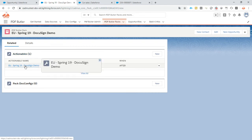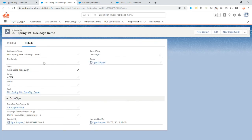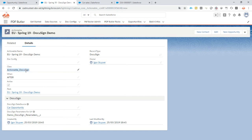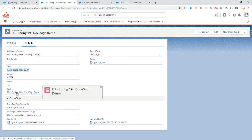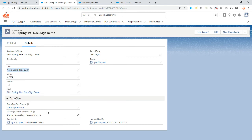Then of course we need some actionable. So the actionable should say the class has to be actionable underscore DocuSign. Mind the upper and lower casing, this is very important. It's an after actionable, means that it will run when the generation of the Doc config is completed. It has to be active, it's linked to our pack of course.